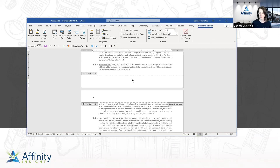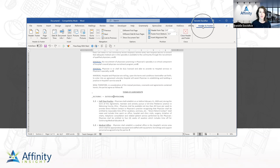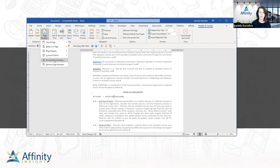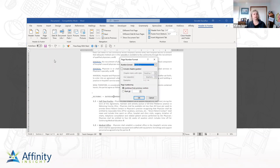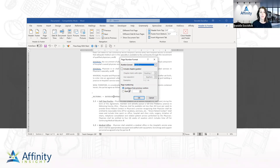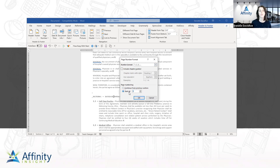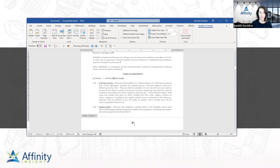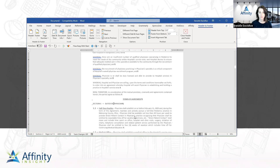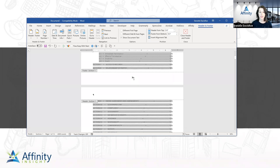Now to get this to start over on page one, go back to the Header and Footer ribbon, to the Page Number dropdown, and to Format Page Numbers. The number format looks perfect as is. I want to change from continuing from the previous section — which starts on page three because it's continuing from the two Roman numeral pages — to starting at one. Change the toggle to Start At, which defaults to one, and click OK. Now this page shows one, the next shows two.